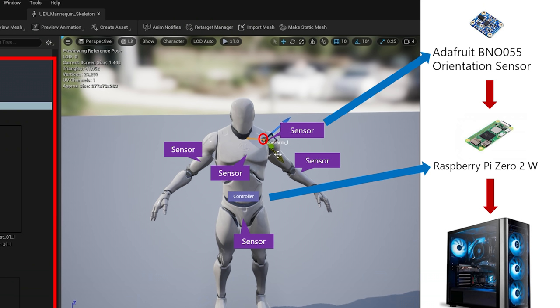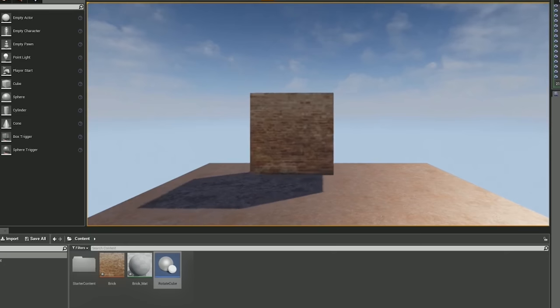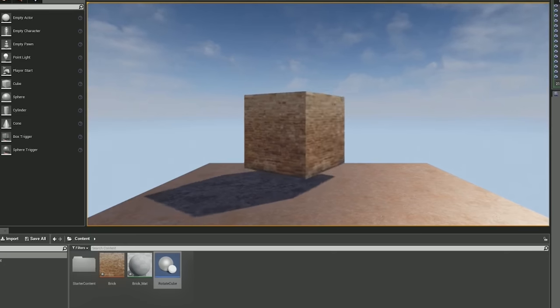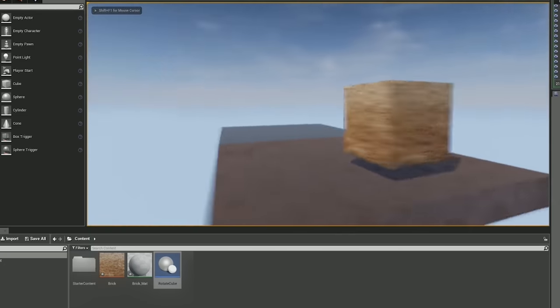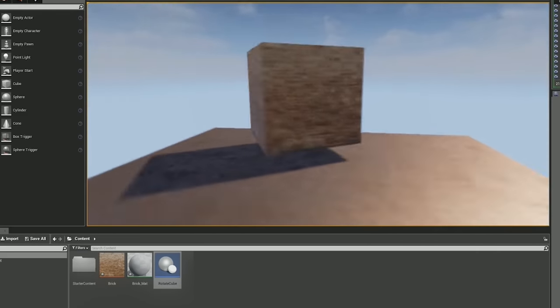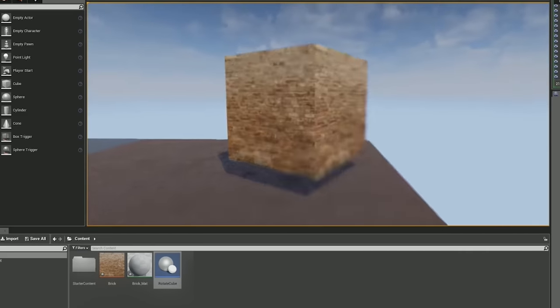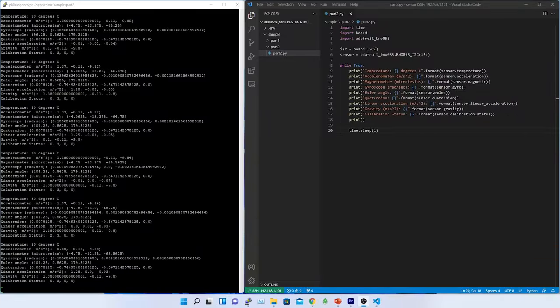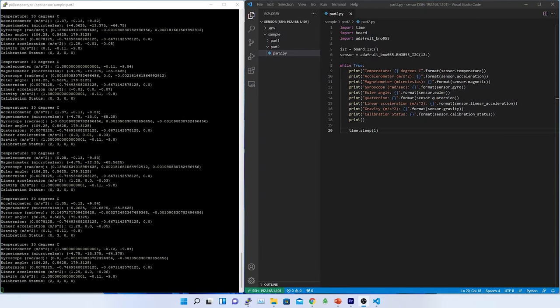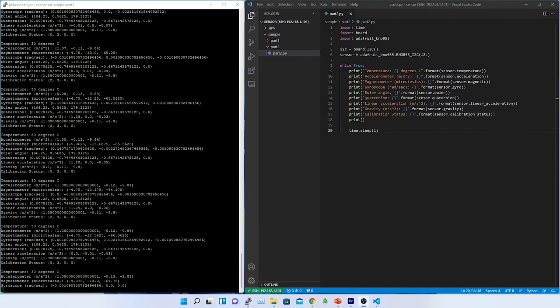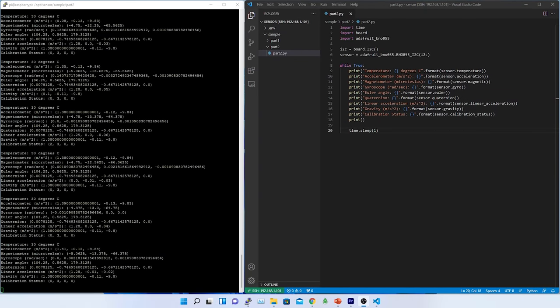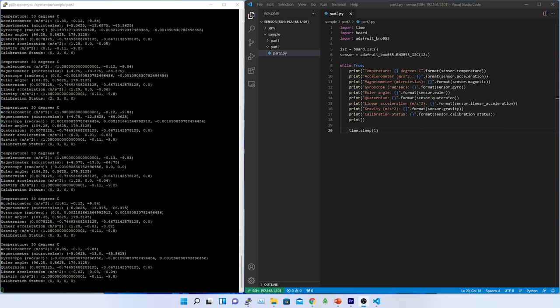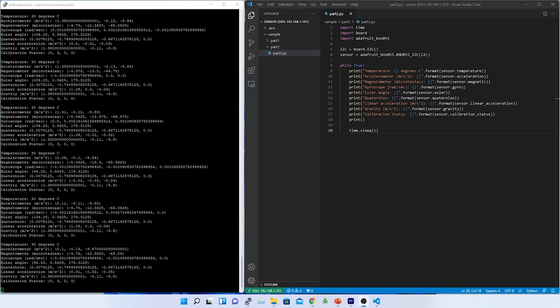To visualize the data, we need to extract the data from the controller, which is Raspberry Pi, in real time and plot it in two-dimensional graph. Later in upcoming video, I will anyway have to plot this data in Unreal, maybe in a cube to start with. As per the architecture, the sensor data are collected by Raspberry Pi and then transmitted to the PC or gaming console wirelessly.